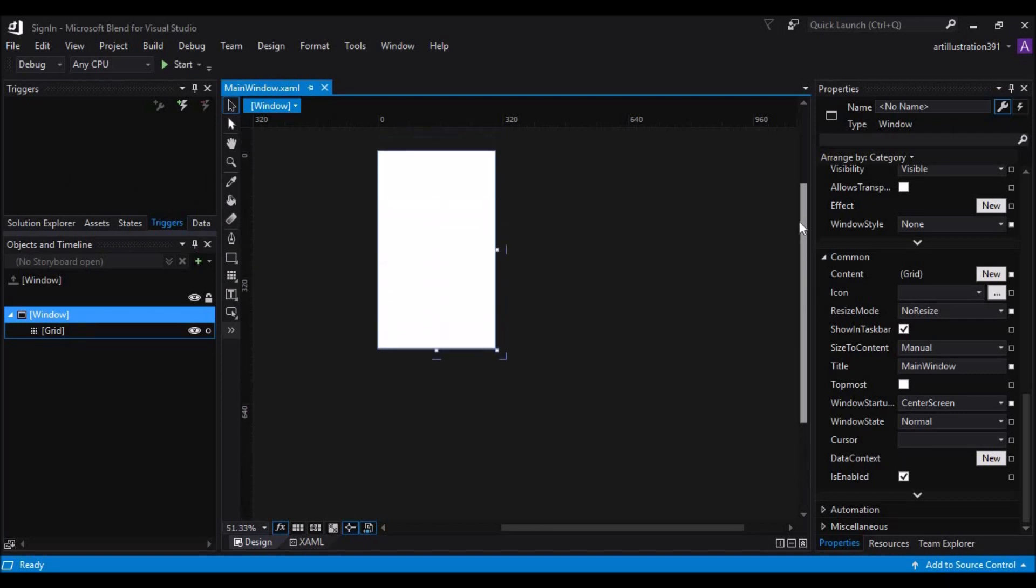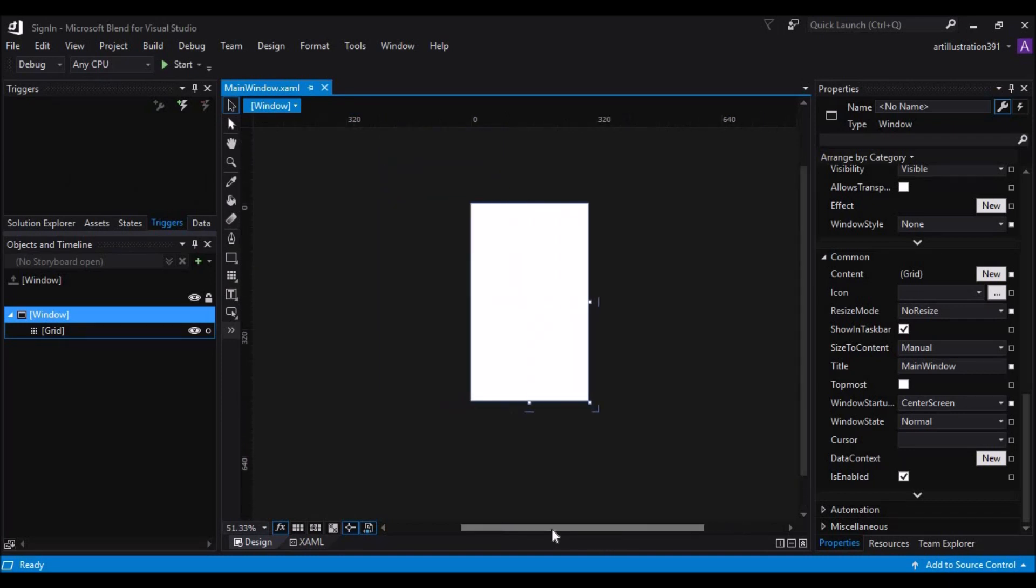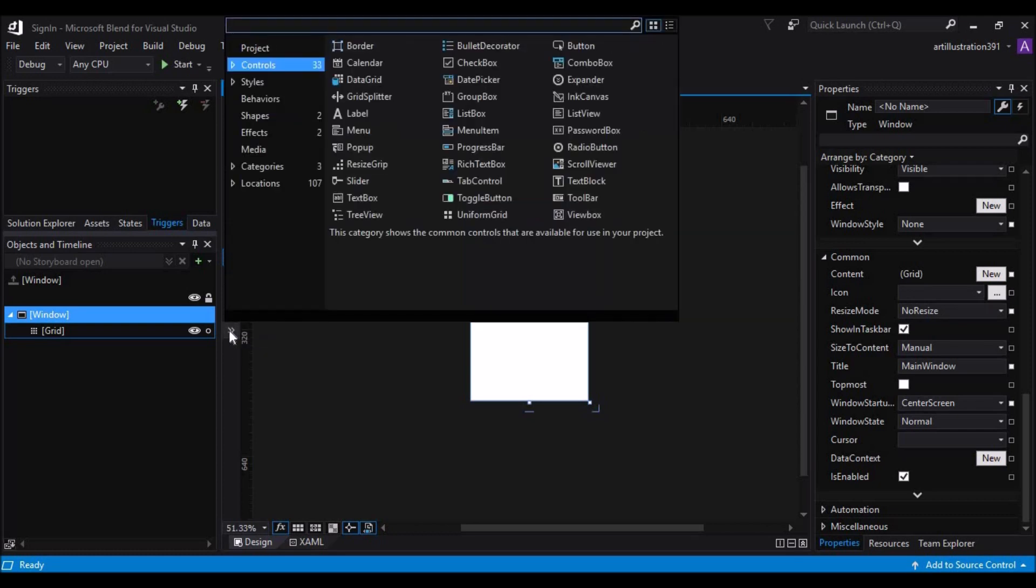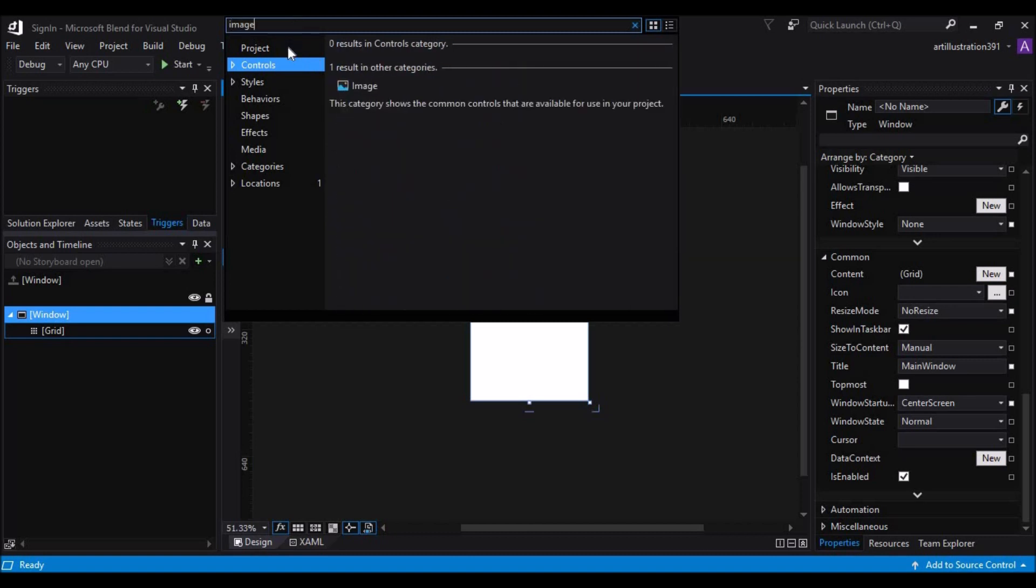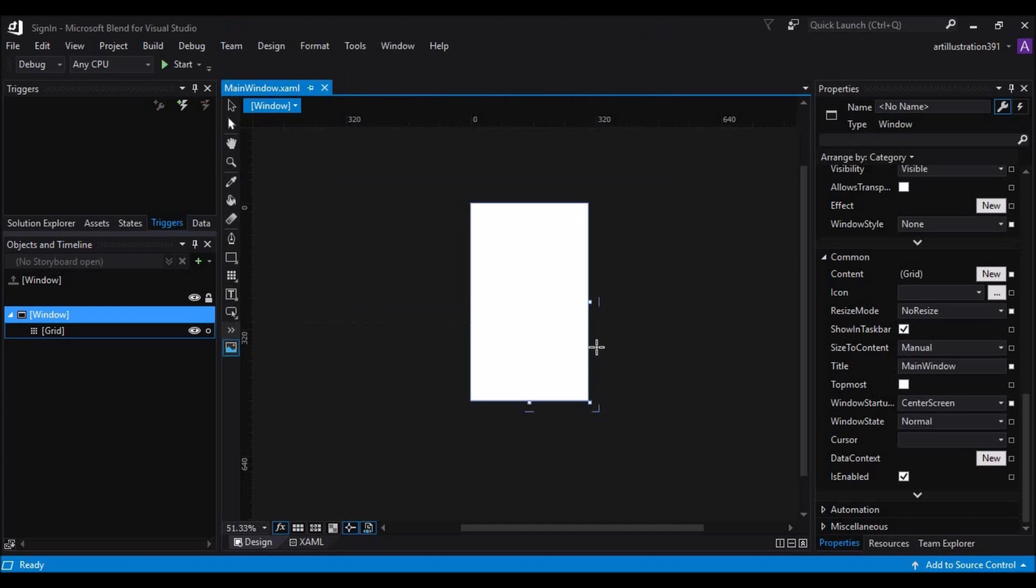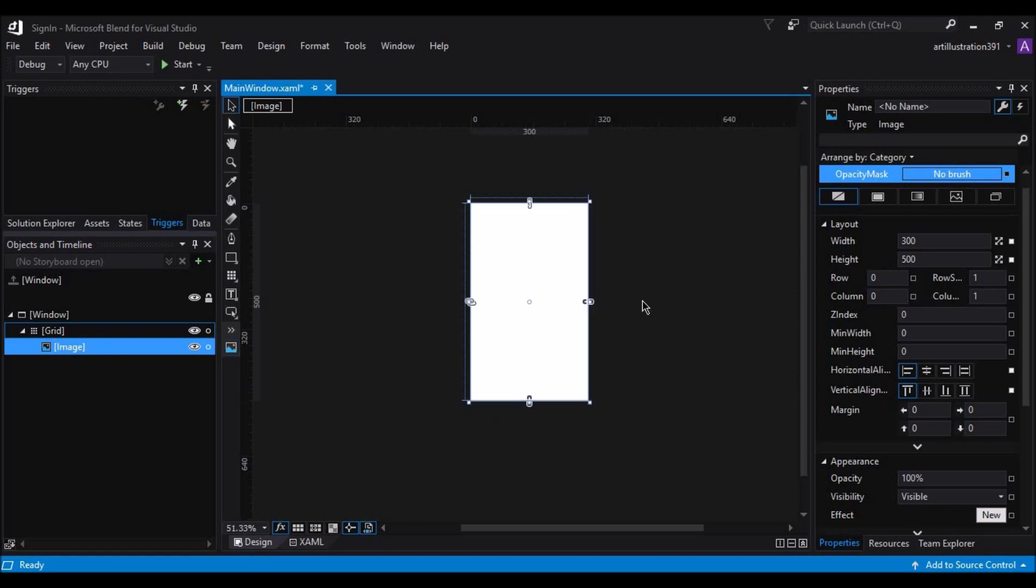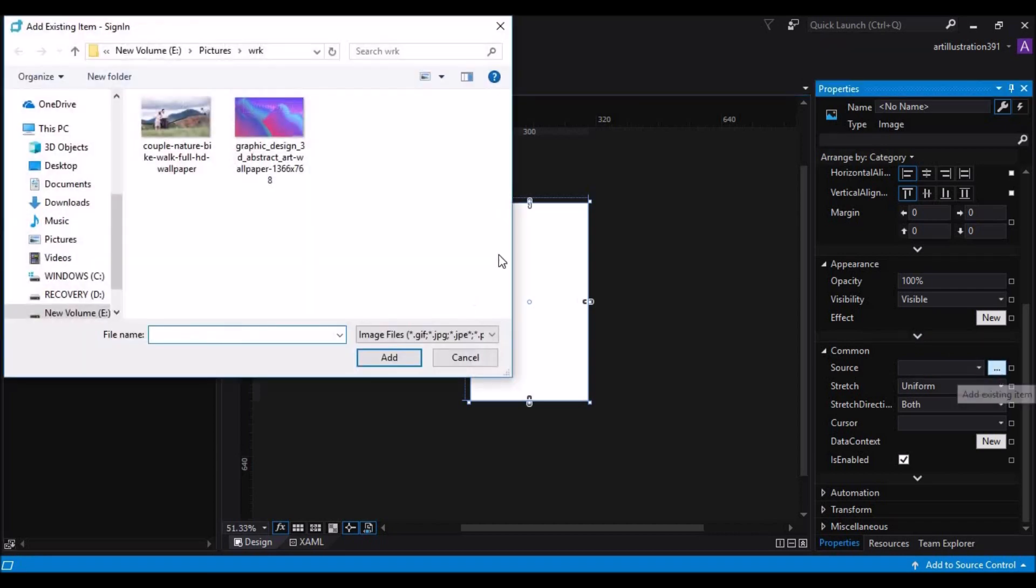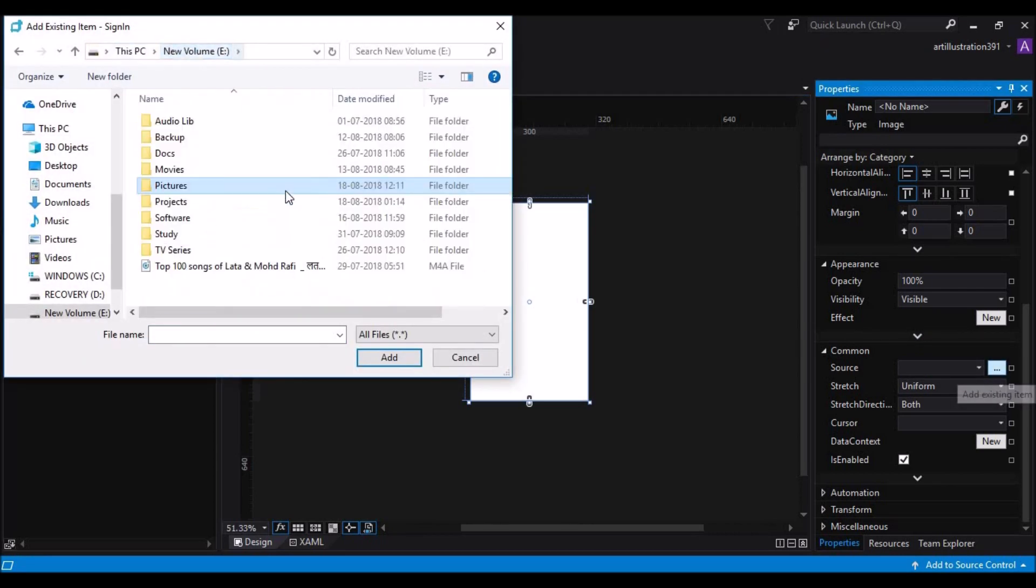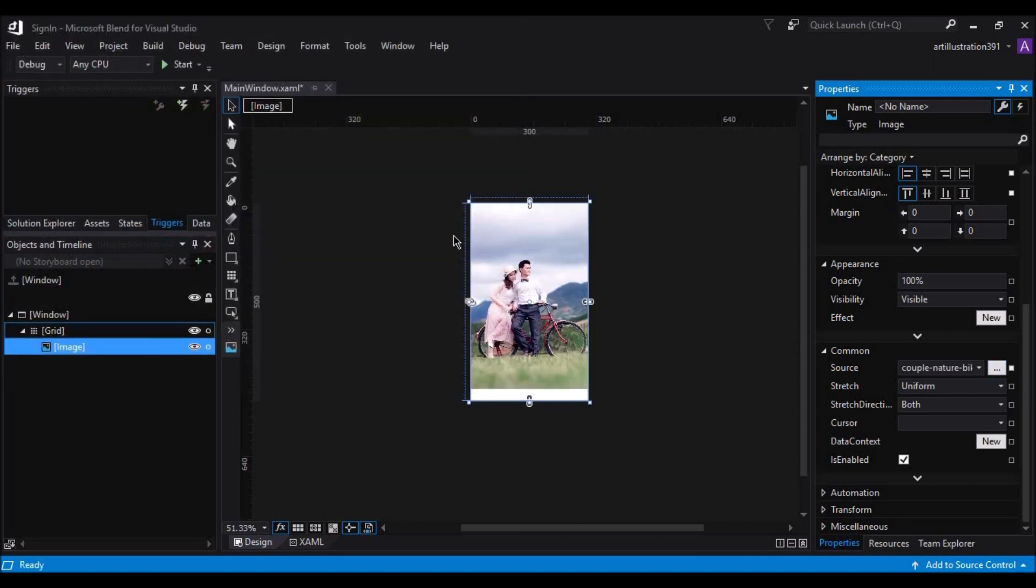And let's add some UI elements. So go to the assets link and look for the image control. Select the image control and drag it all along the window. Now that the image control is set, let's add an image by going to the properties panel and changing the source. There you go.